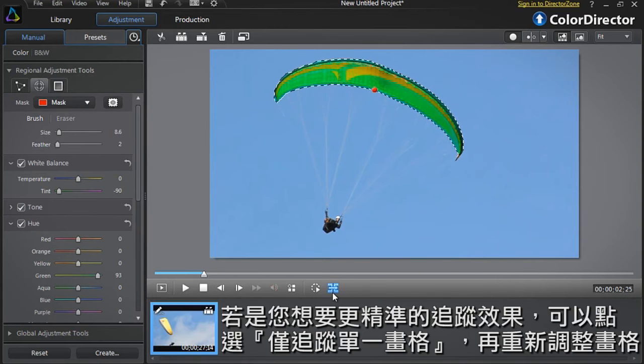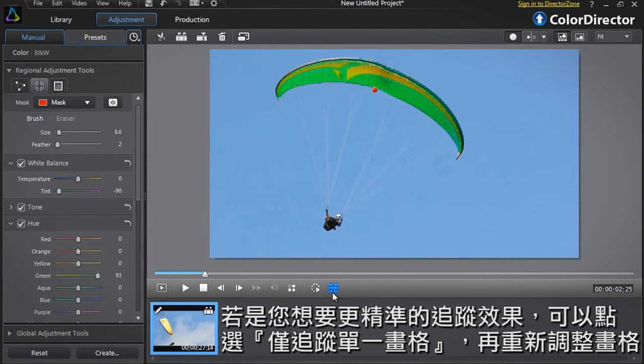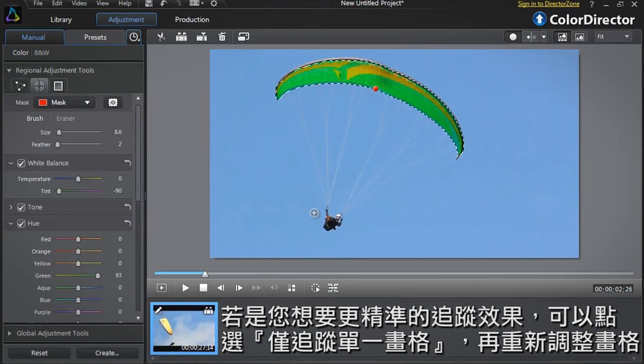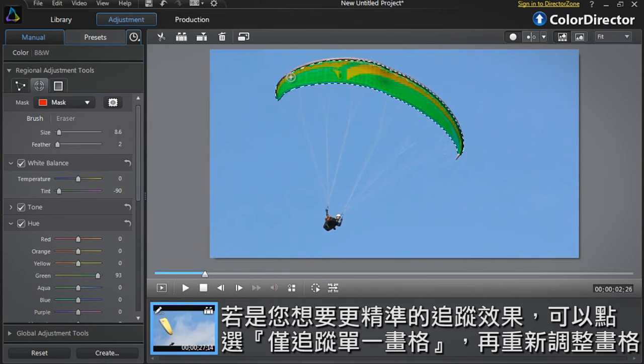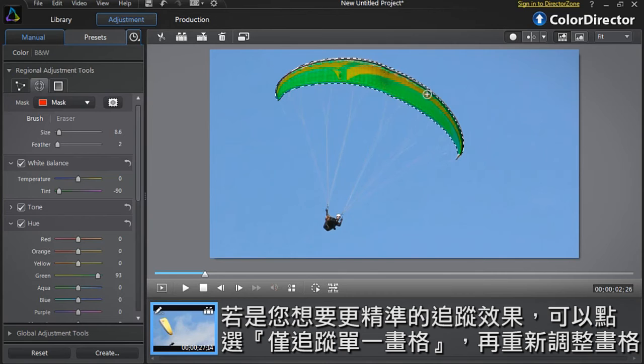If you want even more precise control, you can click the Track One Frame Only button. Then readjust the tracking on screen, frame by frame.